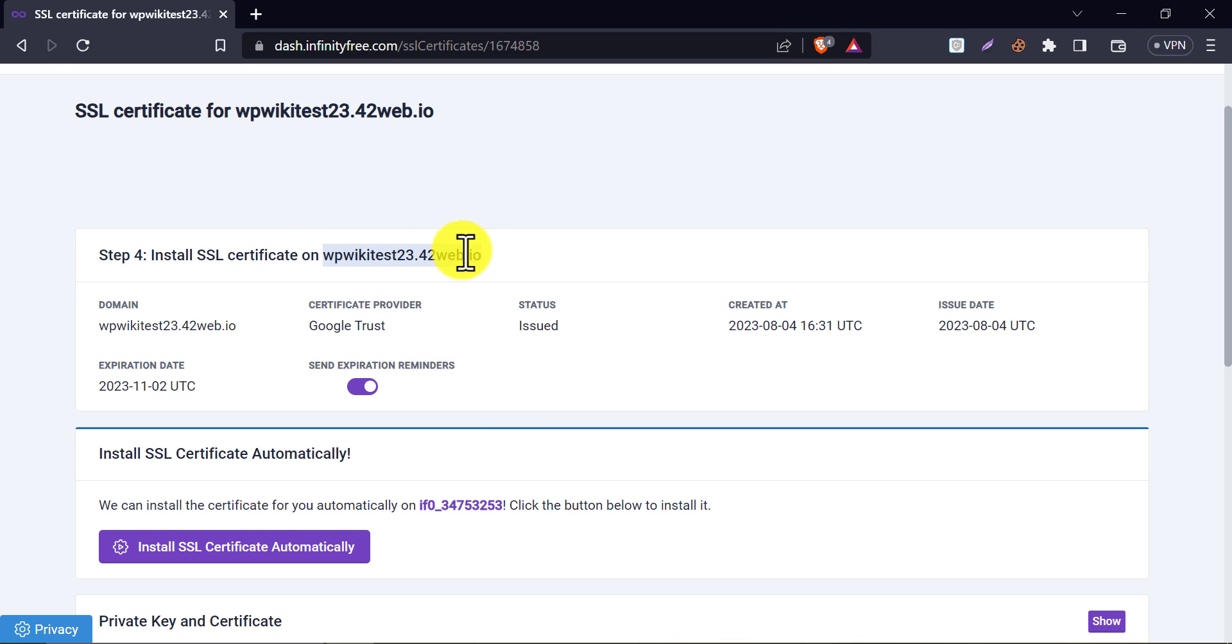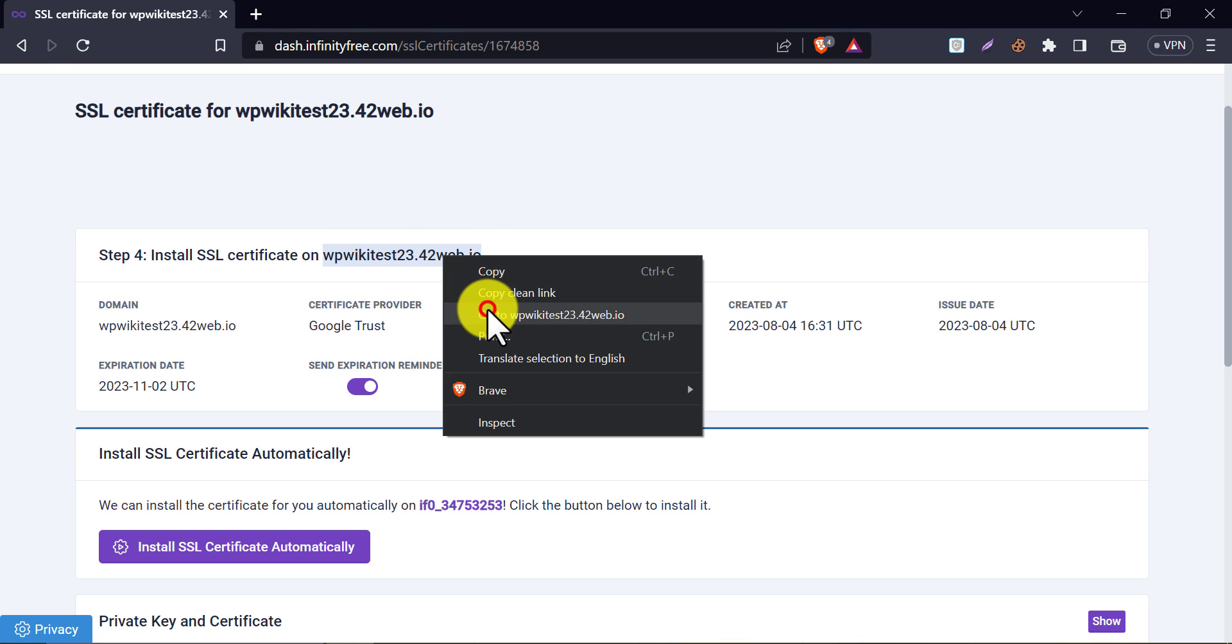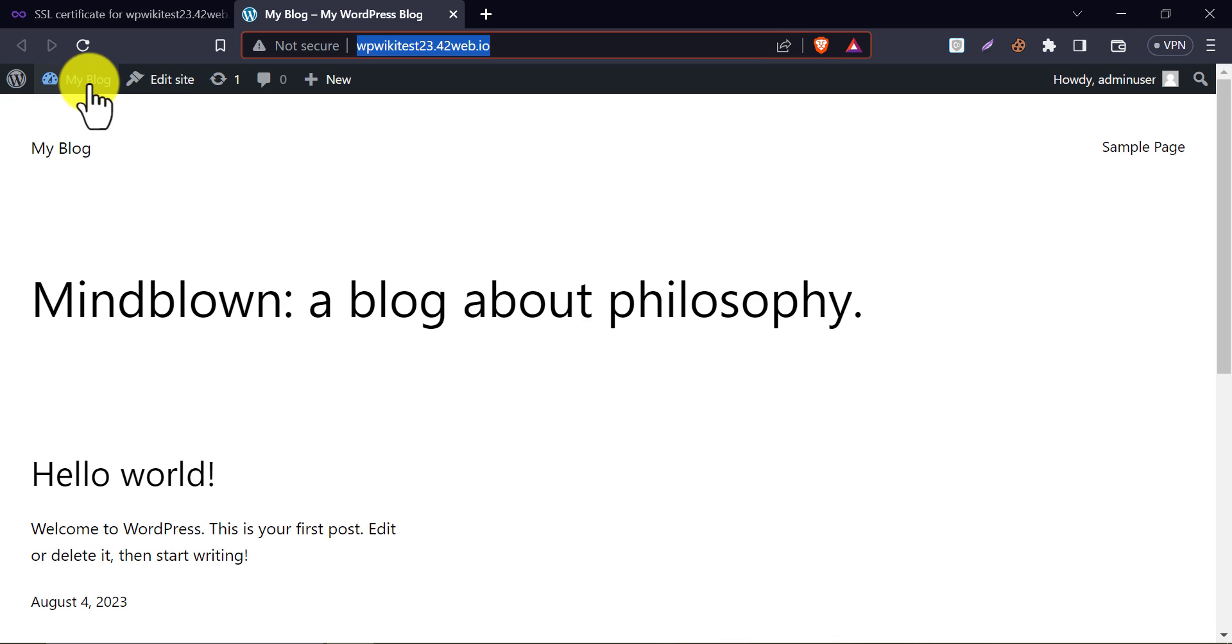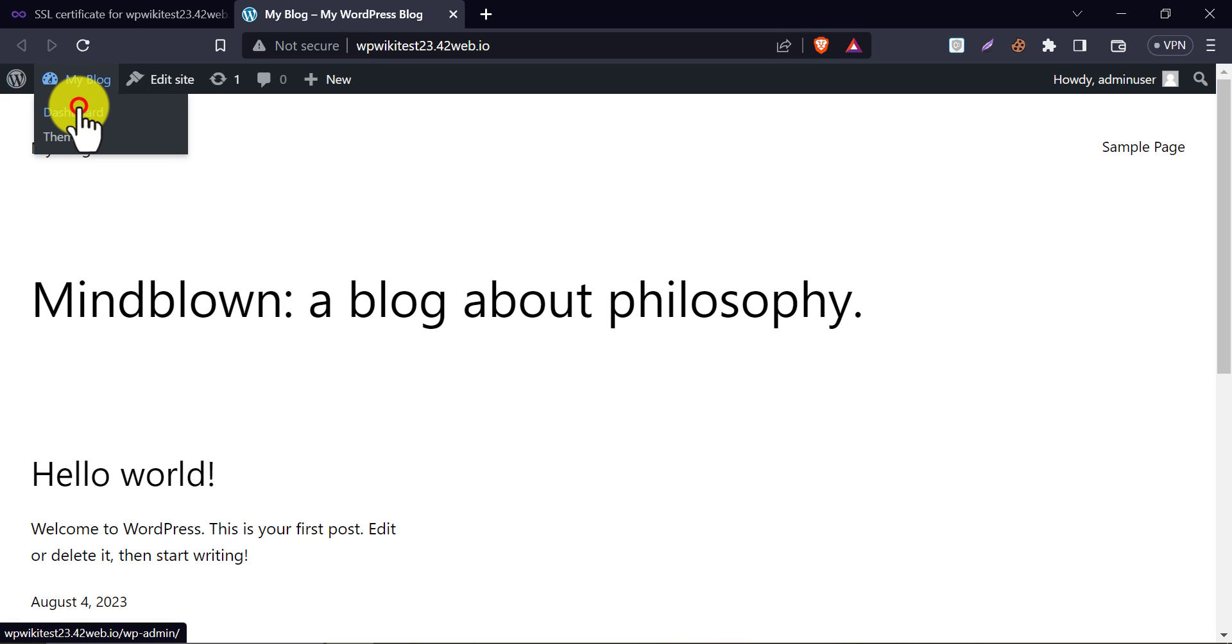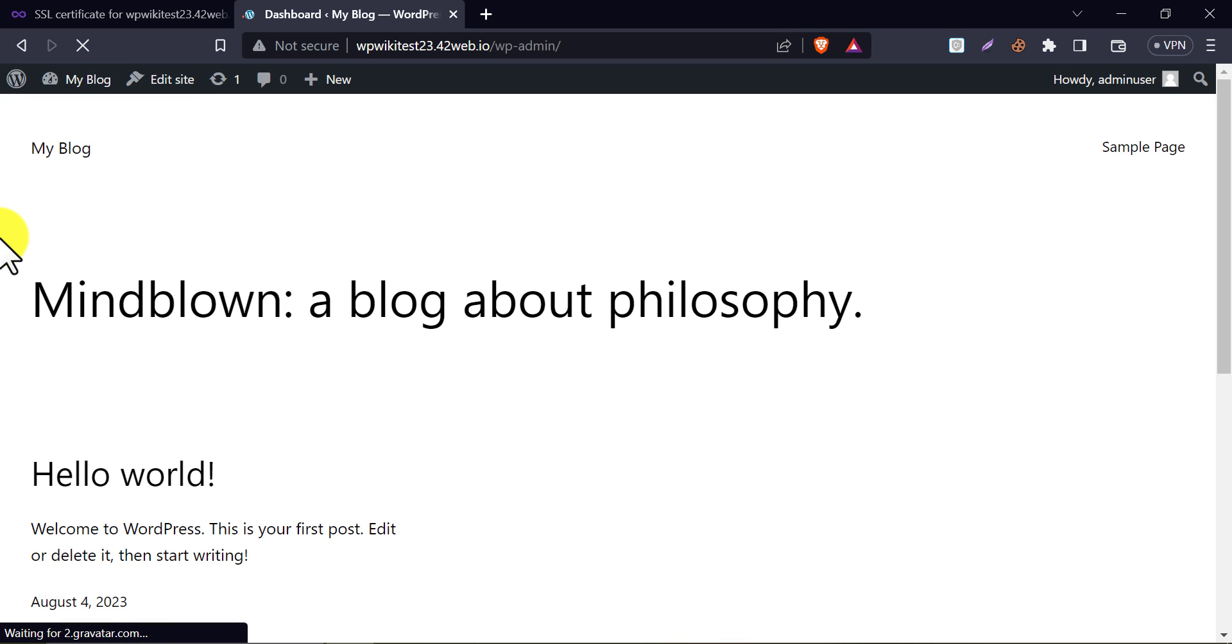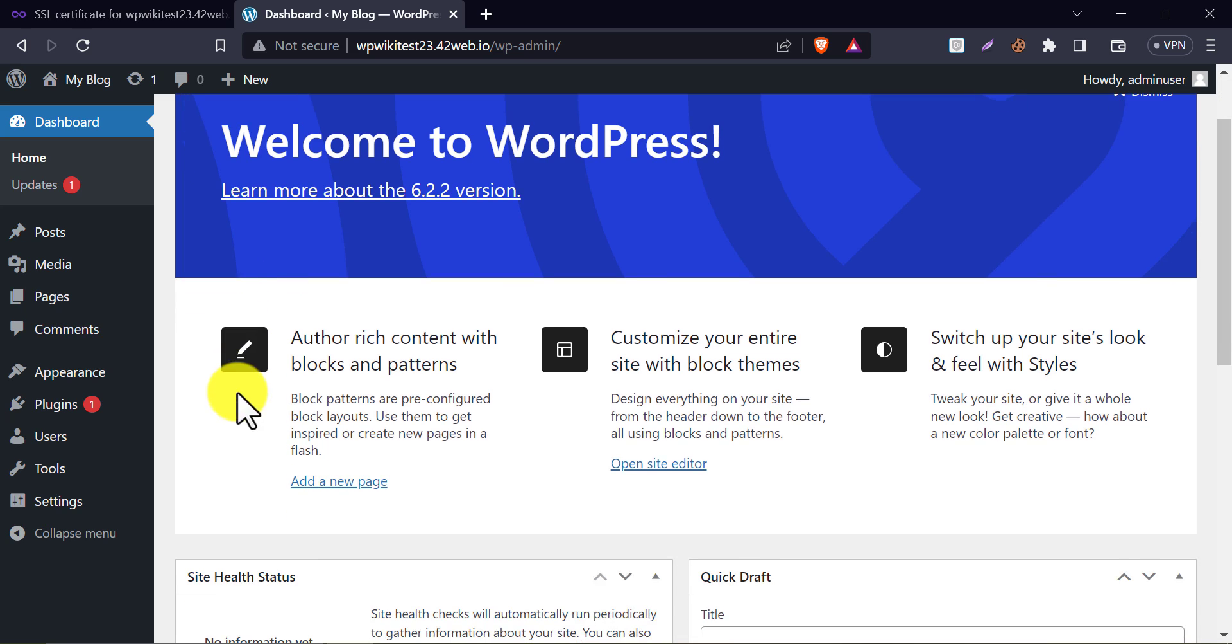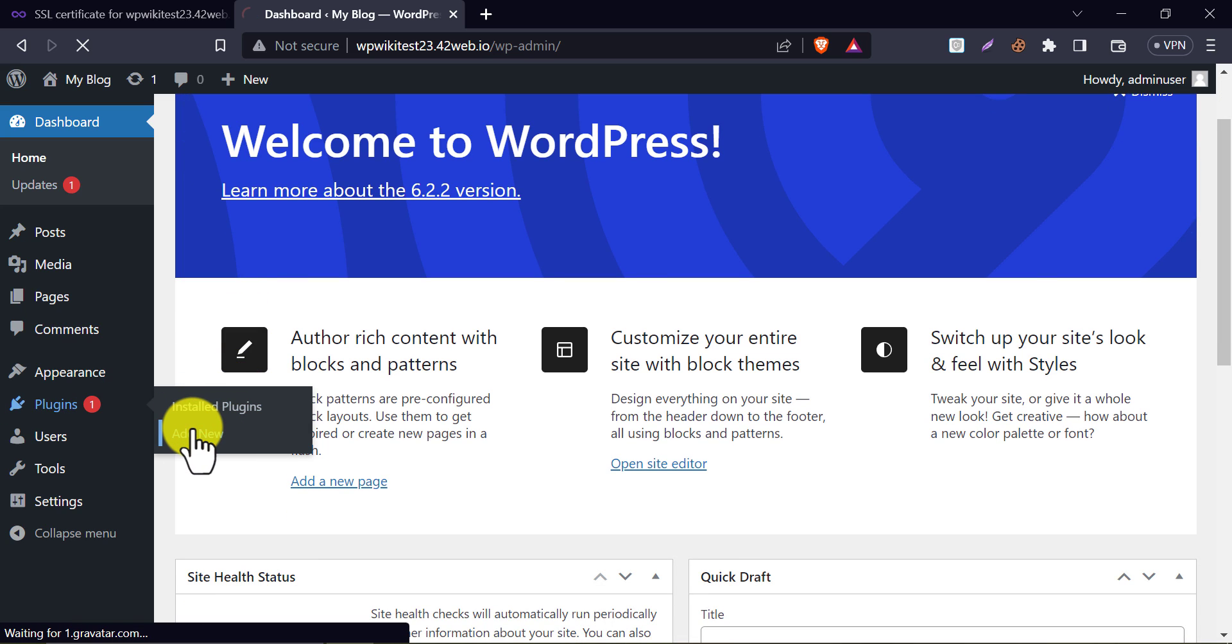Let's check our domain. You may see this, not secure, still now. But don't worry, as our SSL is installed, we just need an HTTPS redirection plugin now. Let's install a plugin.